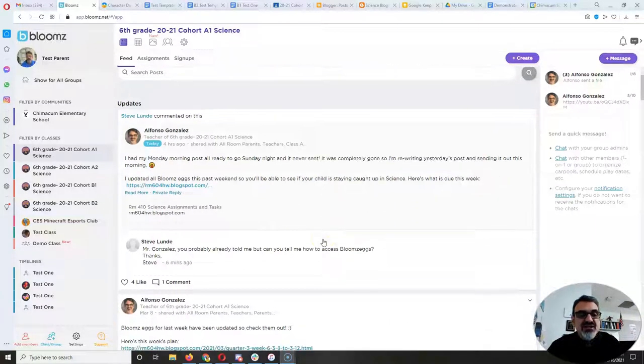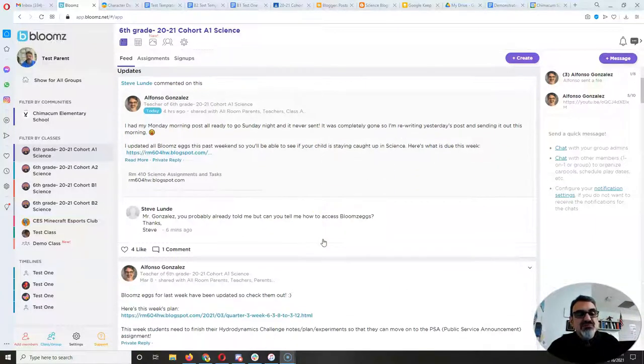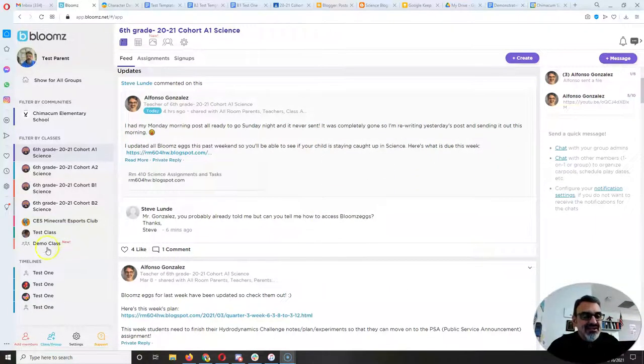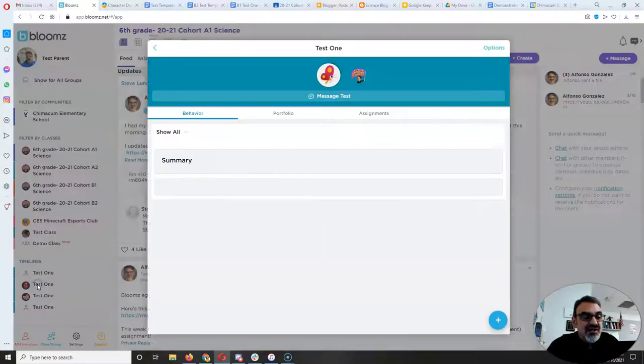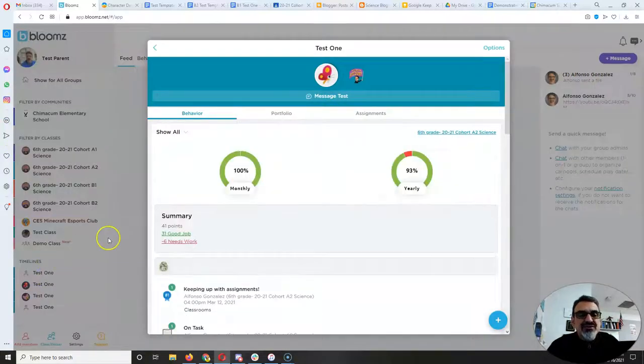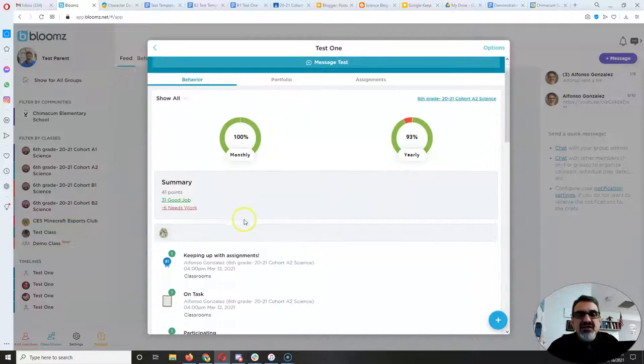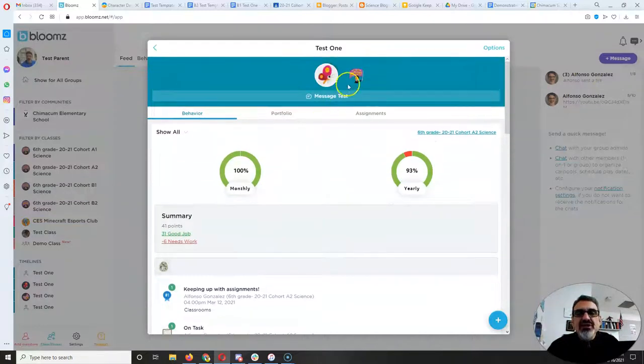To access your child's Blooms egg, you just have to go over to this side here, find your child, click on them, and that will bring up their behavior.